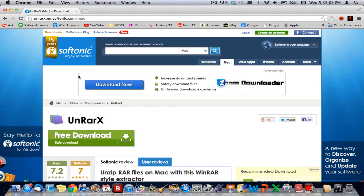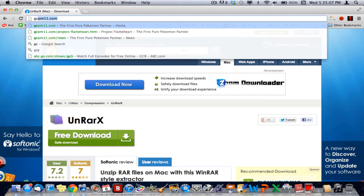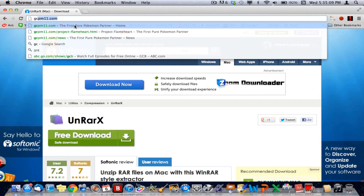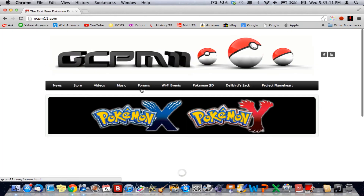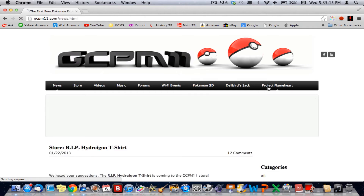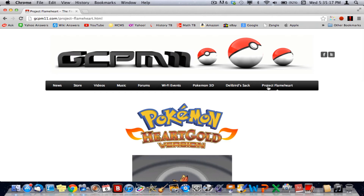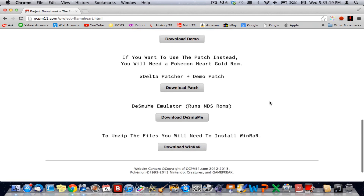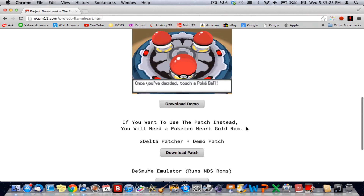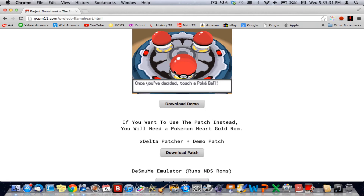Now go to GCP's website — Giancarlo Parmango Eleven's website. You're going to want to click on Project Flameheart. Winrar is right here too, so if you're on Windows, just click that one. Once you're at Project Flameheart, just click Download Demo and it will download. It'll take about six minutes to download.